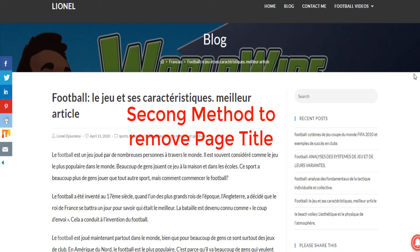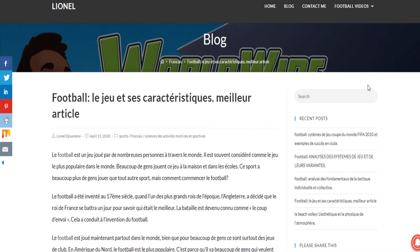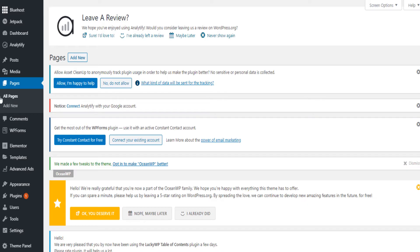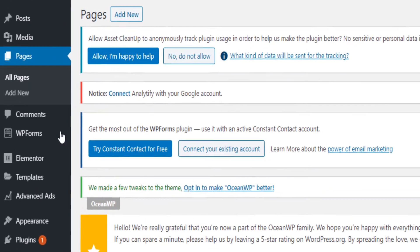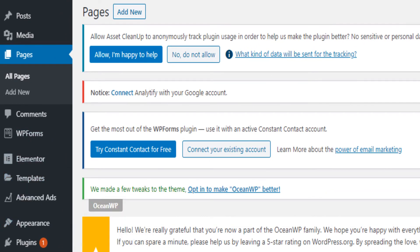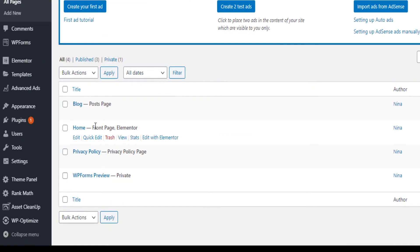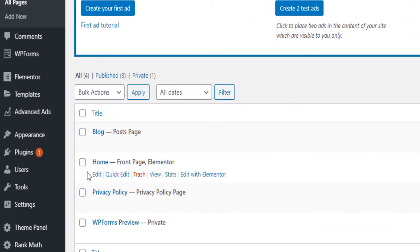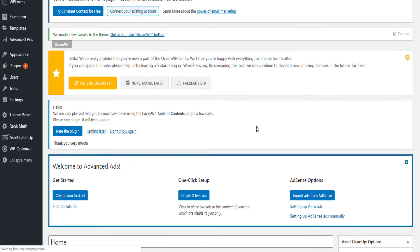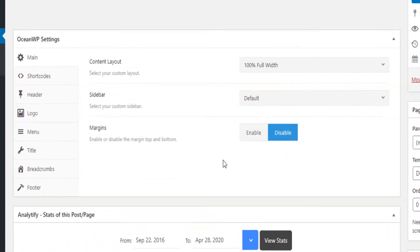If you want to remove the page title from the back end instead of using Appearance and Customize, you come to Pages and then All Pages. Let's say the page title is showing on the home page — you click on Edit to open that page, scroll down toward the end, and come to the Title section.